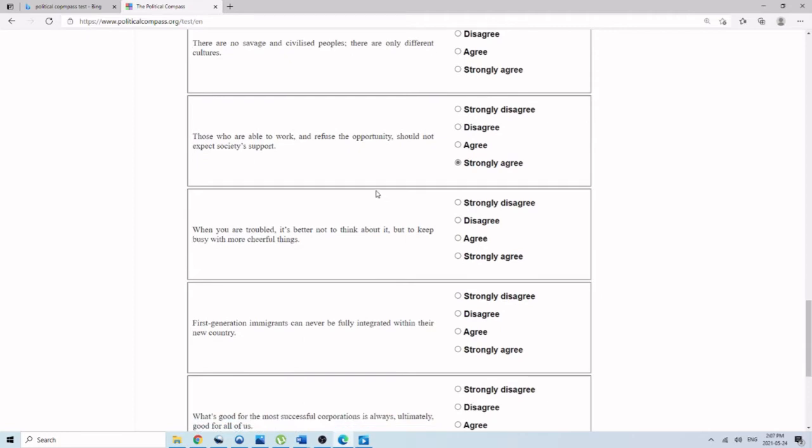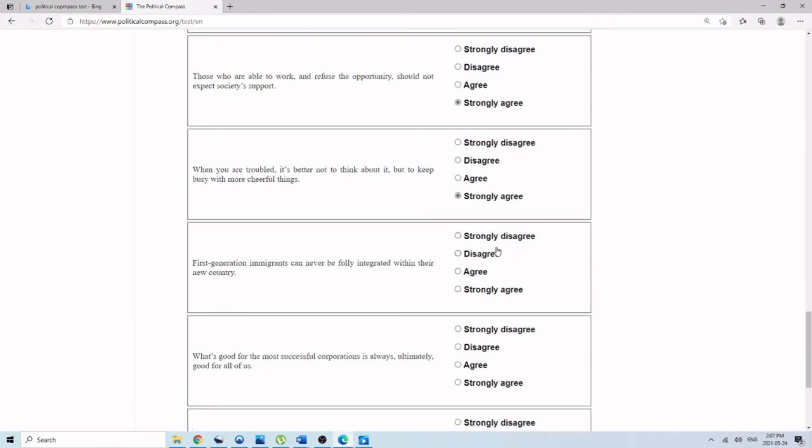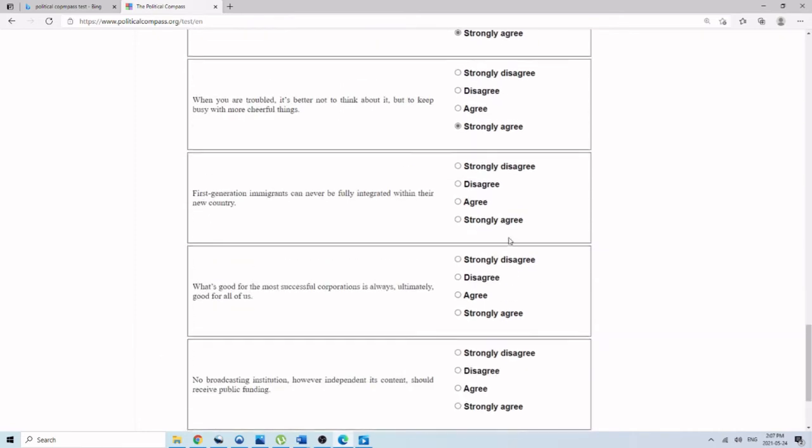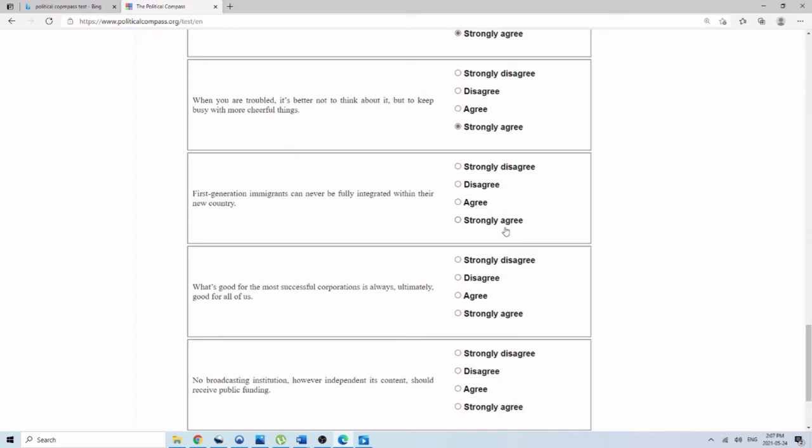When you are troubled, it's better not to think about it, but to keep busy with more cheerful things. This is what gets a lot of people too, because it's very odd. I think that the test interprets this as a conservative or authoritarian position, maybe. Just like, don't think about it. Don't look to the deeper causes. Just, you know, look past it and keep going. I guess that's more conservative mindset. I don't know how accurate that is, but that's what the test I believe seems to think.